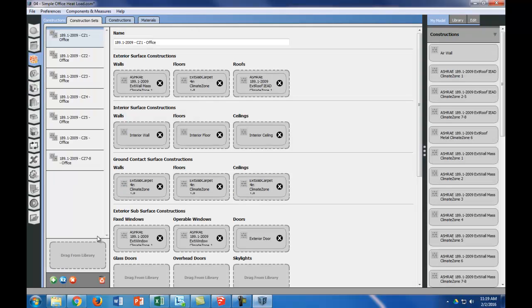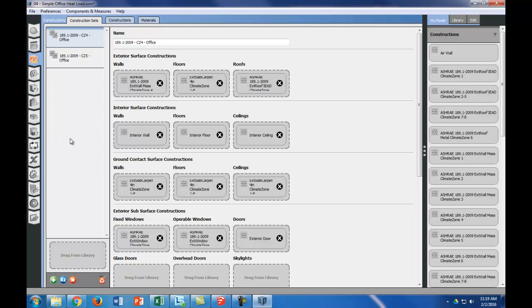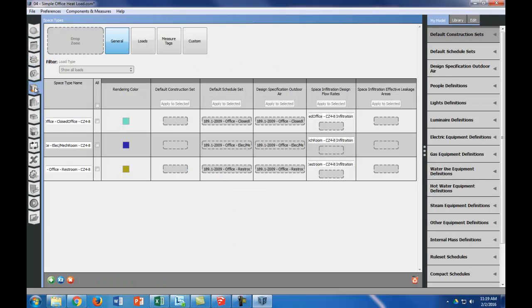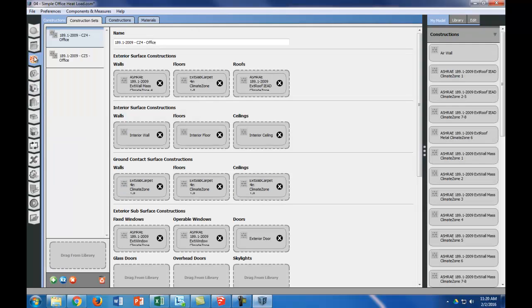Now we're going to purge the construction sets that we're not using. You can see we're going to focus on CZ4 construction set. If we go back to our space types, our CZ4 is what we're going to be using for all of our spaces, because we're in climate zone 4.